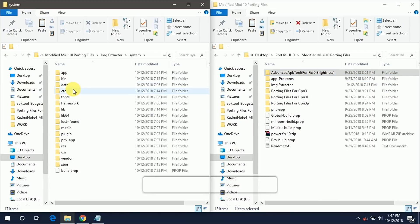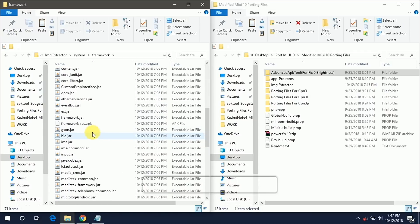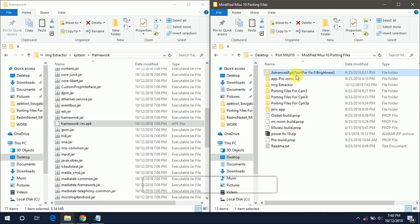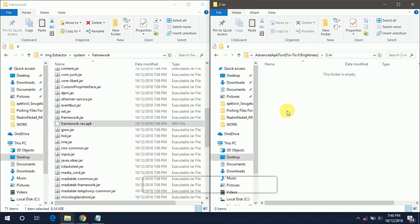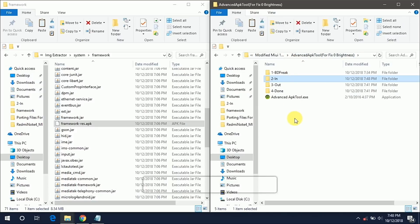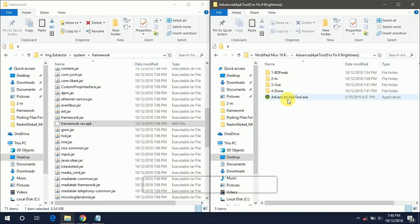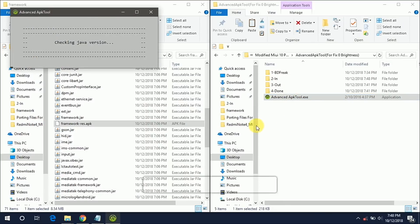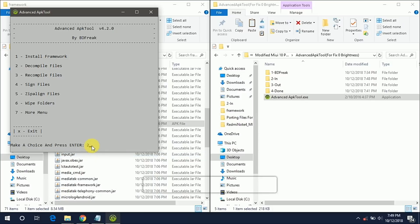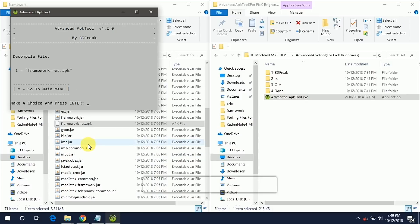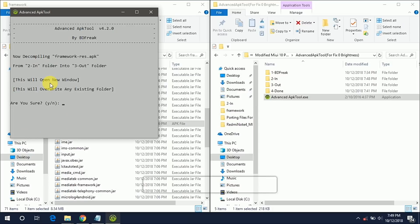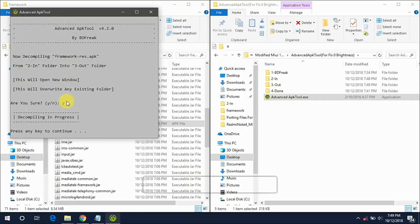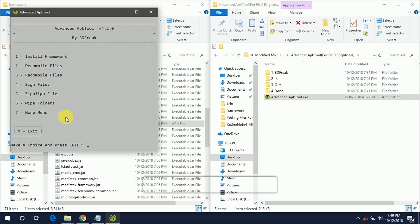So go into your Advanced APK tool for fixing the zero brightness and battery image. Copy this framework-res.apk from system framework and paste it into your in folder. This tool is used for decompiling and compiling the APKs. So now we are decompiling the framework-res.apk. Open the APK as an administrator. Select the second option to decompile the files. Hit enter. Now select the one for framework-res.apk. Type Y and this will be done soon. Now started decompiling our APK and it will give you all the resources.